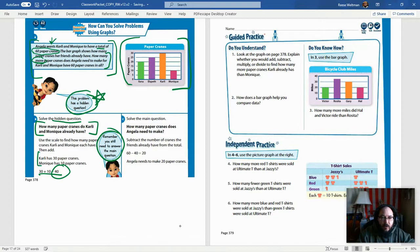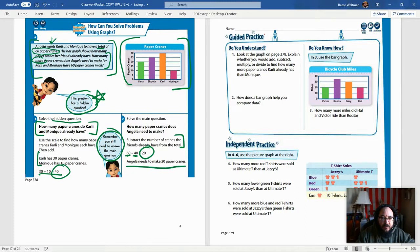Now let's look at the main question again: how many more paper cranes does Angela need to make for Carly and Monique to have 60 in all? We want 60 — that's our goal — and they have 40, so we do 60 minus 40. That's subtraction, and our answer is 20. Angela needs to make 20 more paper cranes to get to 60. We got all of that from the bar graph.